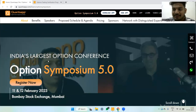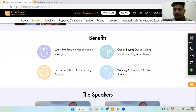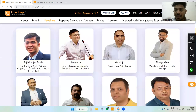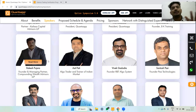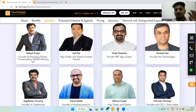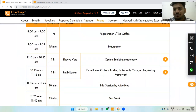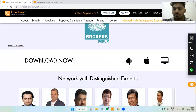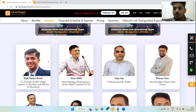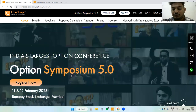Before I summarize, I'd like to invite you all to Option Symposium 5.0 — India's largest options trading conference. Industry experts from across the country will share 10-plus actionable, ready-to-deploy strategies, plus panel discussions and networking opportunities. It happens on 11th and 12th February 2023 at the Bombay Stock Exchange — don't miss it.